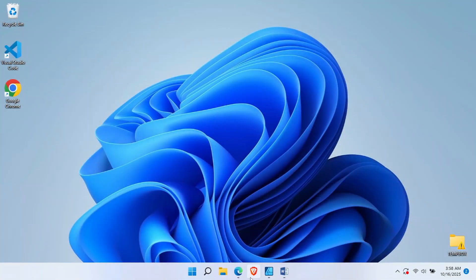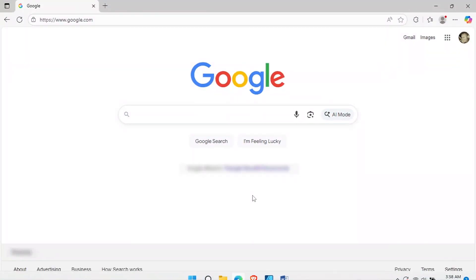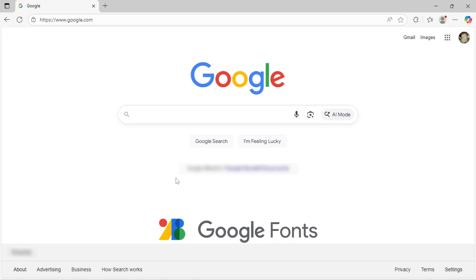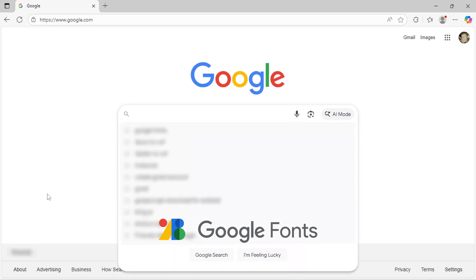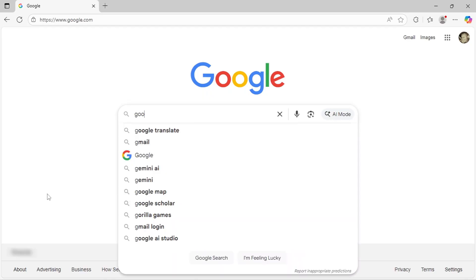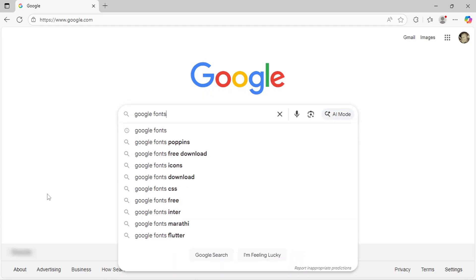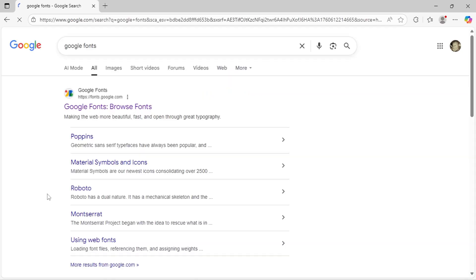First, we need to download a font. One of the best free resources is Google Fonts. Just search for Google Fonts or visit fonts.google.com.